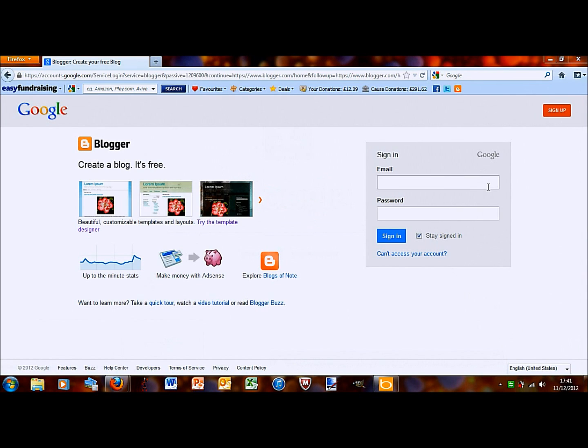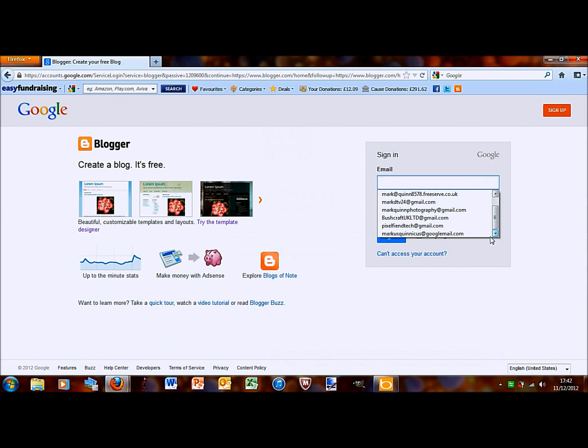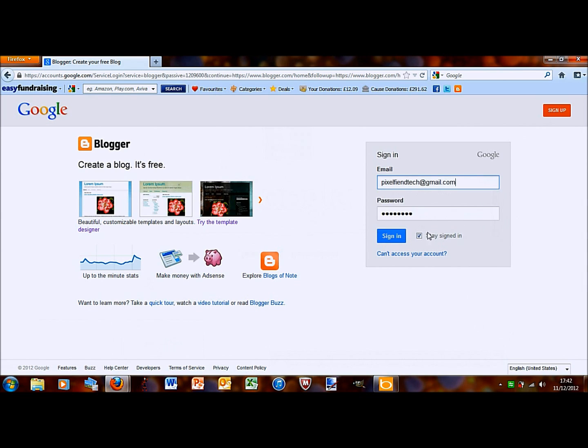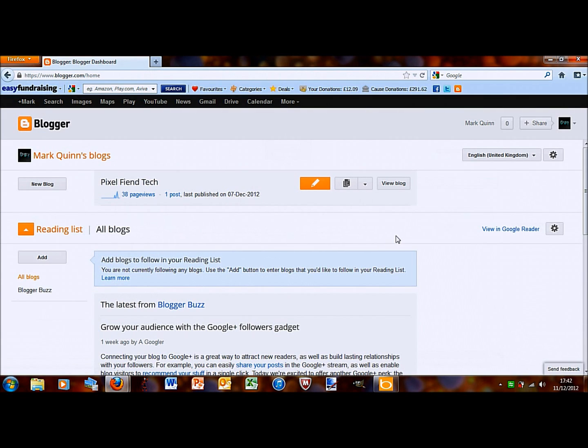You're then going to need to sign in using your Google account. This takes you to your blogger dashboard, so here you'll have any blogs.